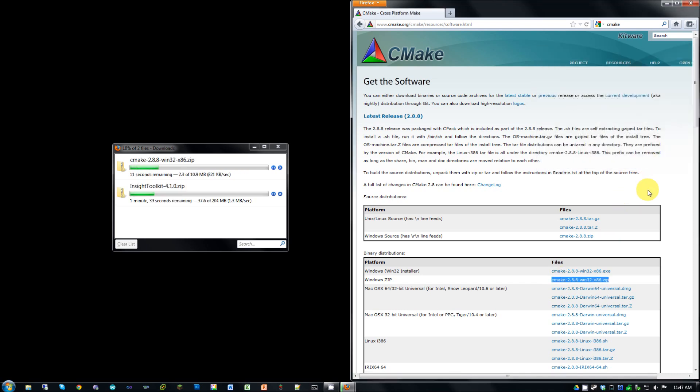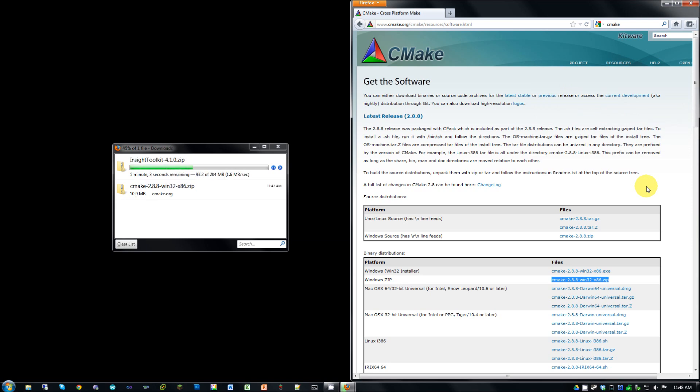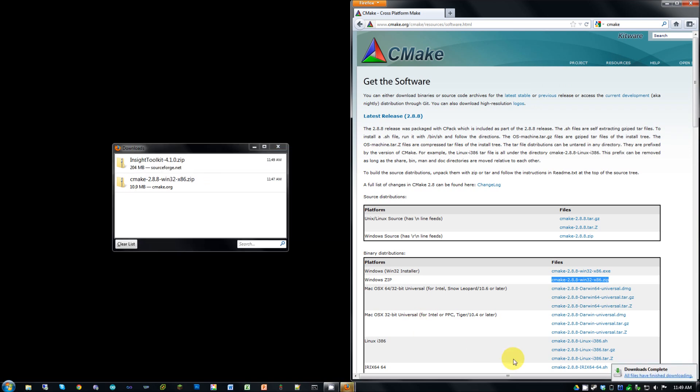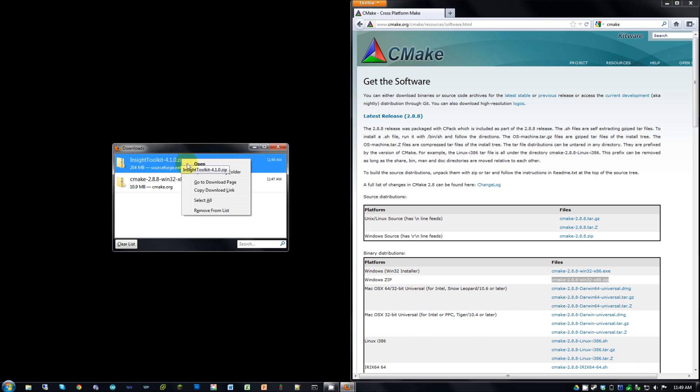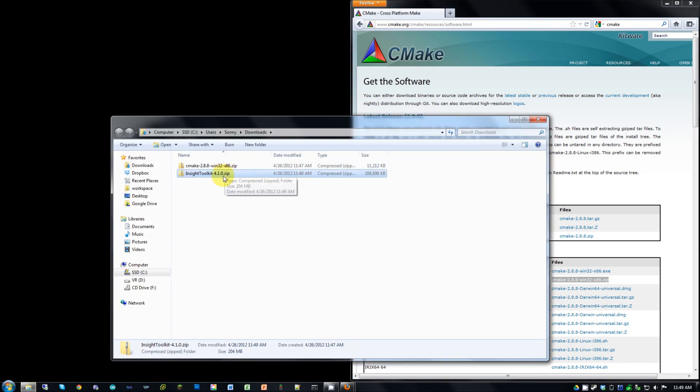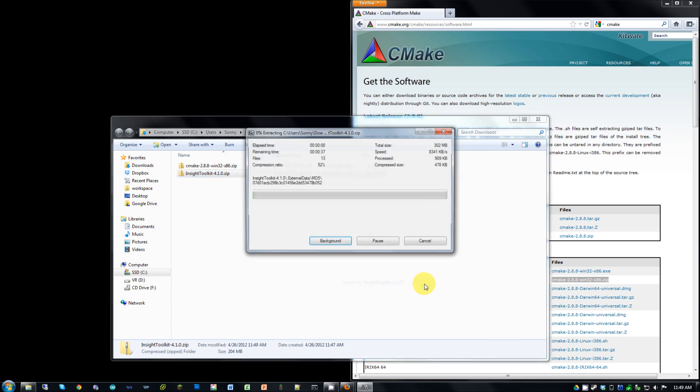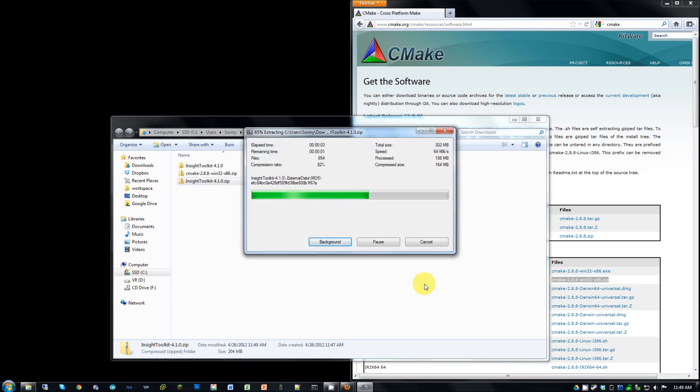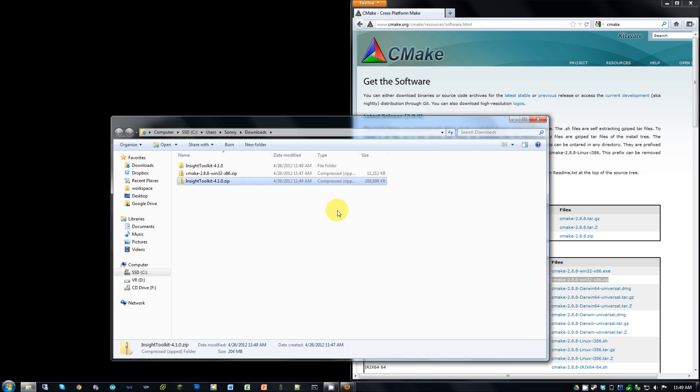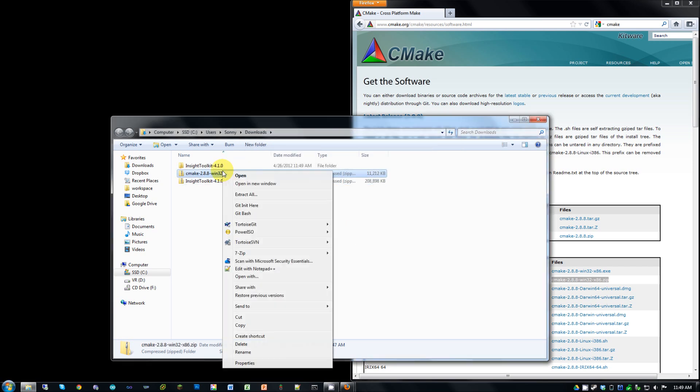And wait for these both to finish. And when that's done, go ahead and we're going to unzip these both. So I'm using 7-zip, you can use whatever you have. And unzip CMake.